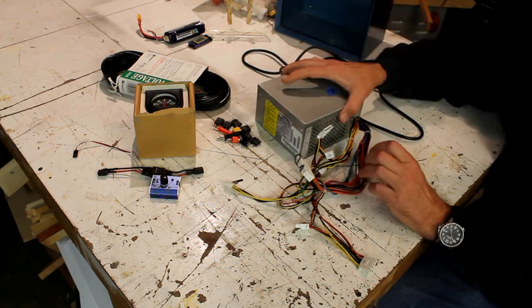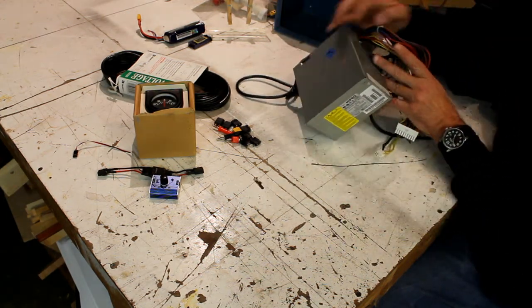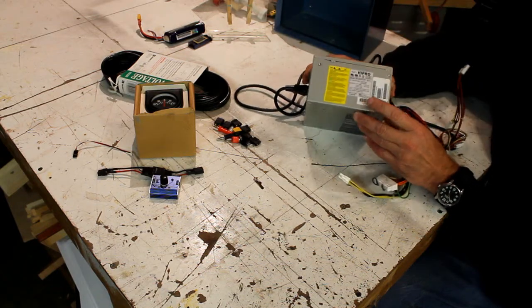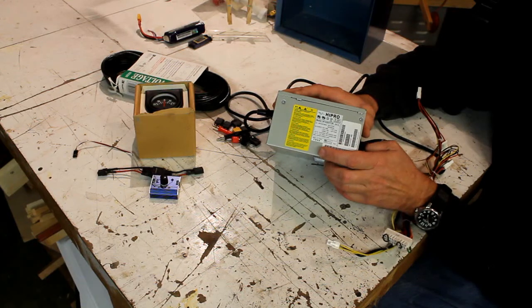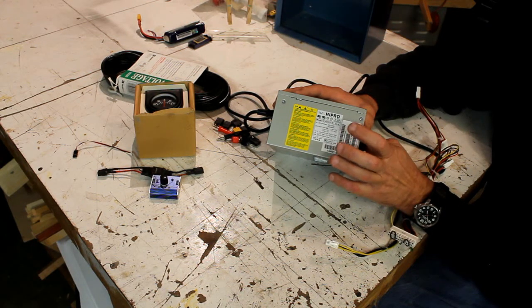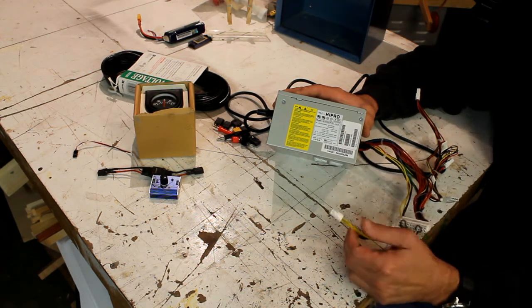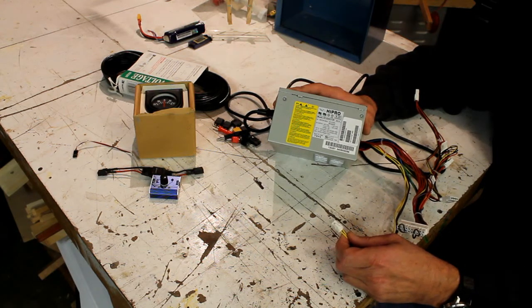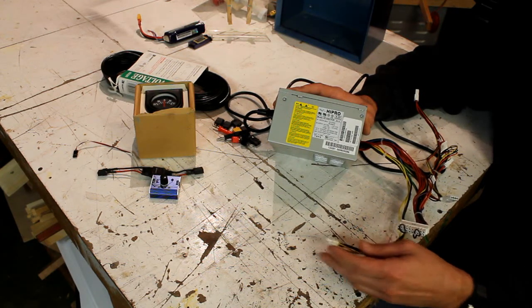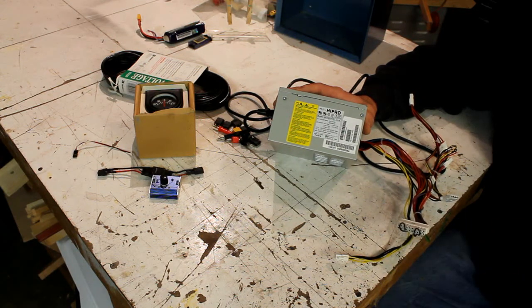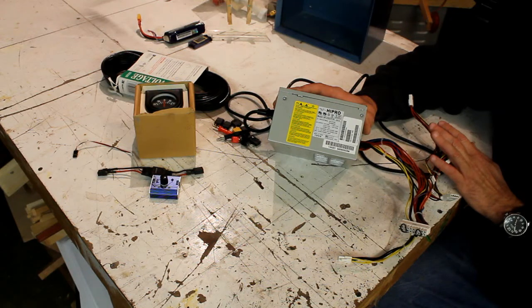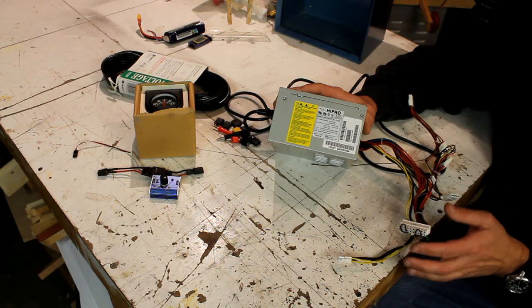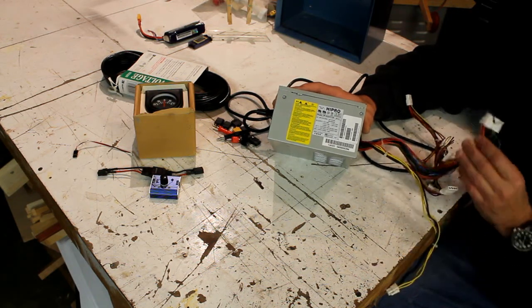On the power supplies, a lot of them have a badge that tells you what the different voltages are. The nice ones have, you know, yellow wire equals 12 volts 14.5 amps, blue wire is 5 volts or whatever it is.